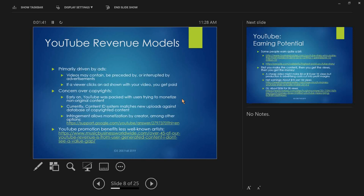What YouTube has to check that is a Content ID system — basically like Shazam. Shazam is an app that listens to a song, compares it against its database, and tells you what the song is. YouTube has a giant database of video content. If somebody uploads something, YouTube compares a segment of that with what's in its database and says, 'This is something that's copyrighted — you didn't create this, we're going to flag it.' The basic rule in the U.S. is you are not permitted to make money off content you didn't create.